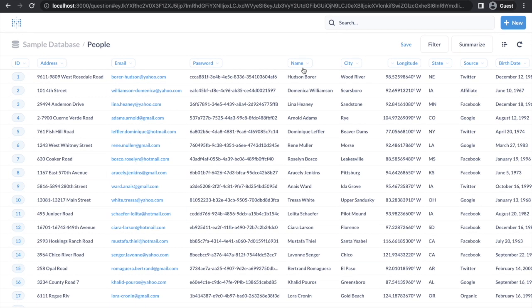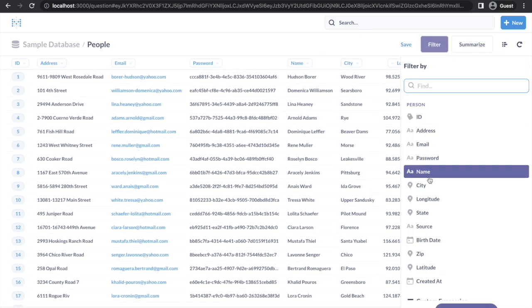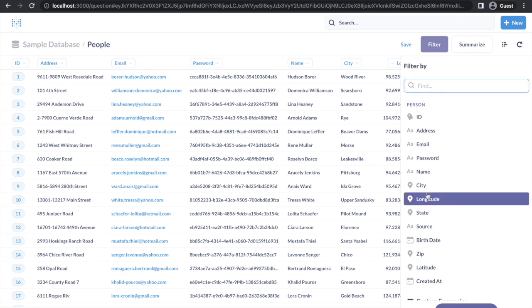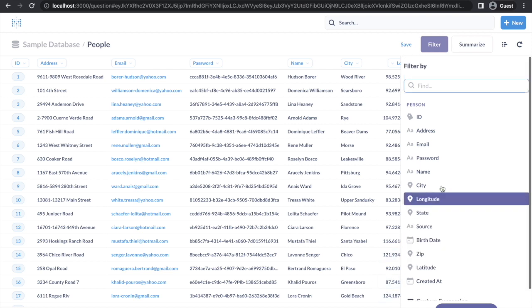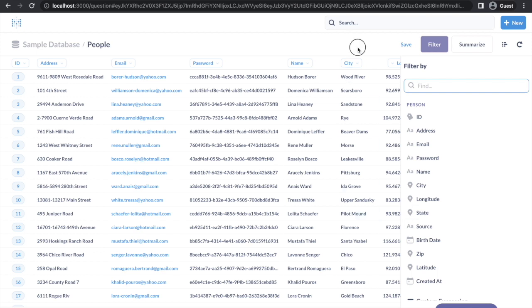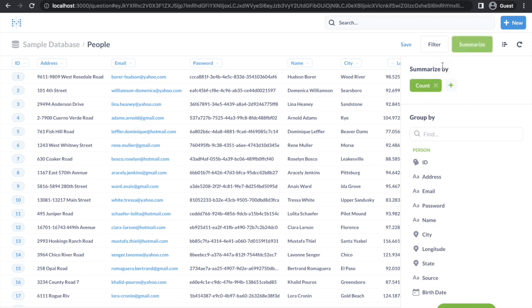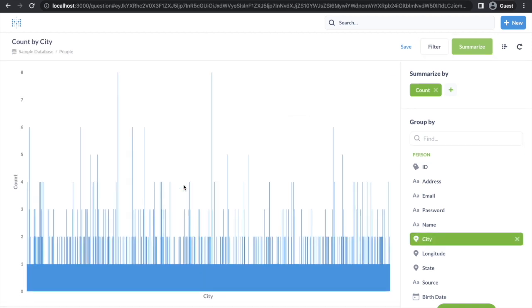An important and easy feature: as a business analyst or CEO, if you want to see which states people are coming from, you just come up here. You can filter on specific things — filter by city or by state with a direct filter. To visualize this, I'll go to Summarize, summarize by count, and group by state. It will quickly show me a map — for Texas it's showing 194 people coming from that state, and for California and all other states similarly.